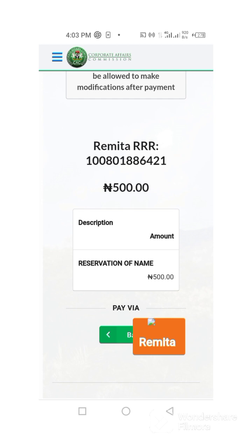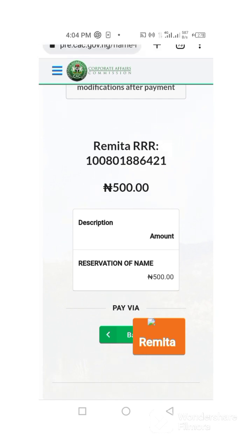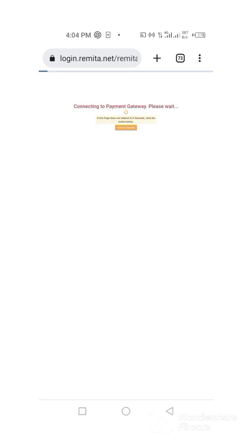Now it is taking me to the payment page. You can see it — you pay to Remitter. The reservation of a name is 500 naira. So it is taking me to Remitter — I go to Remitter.